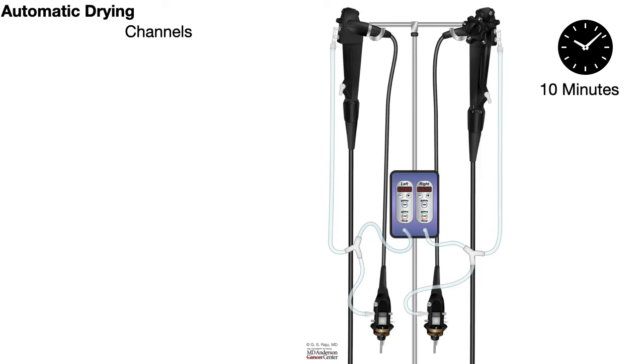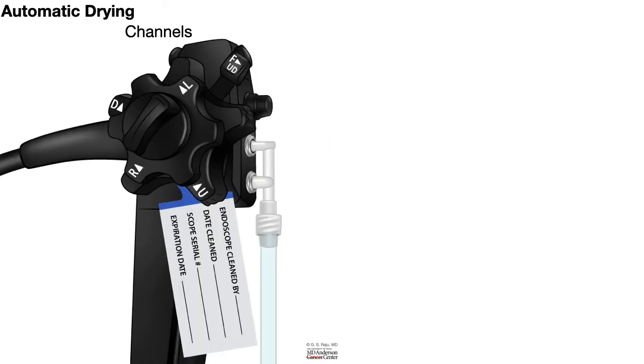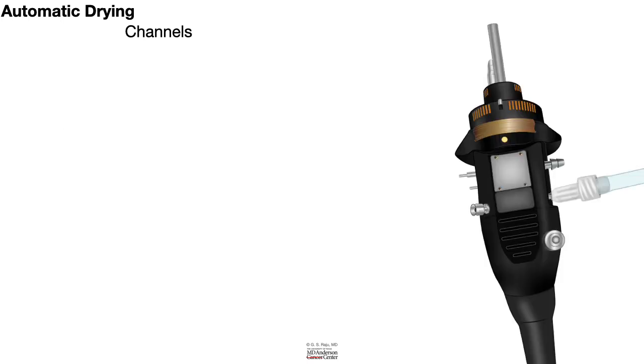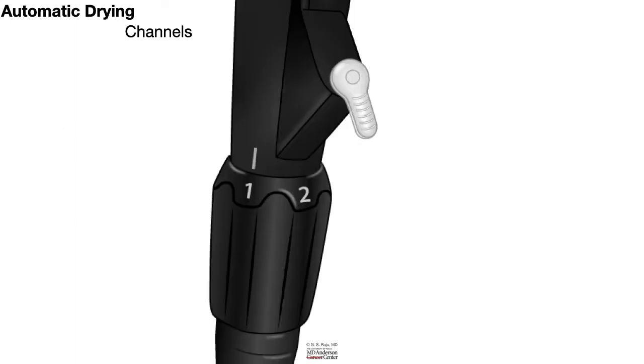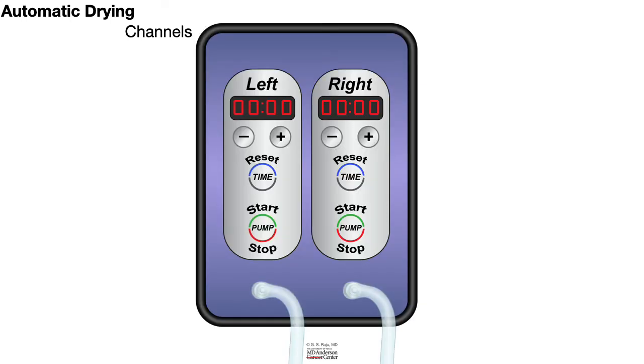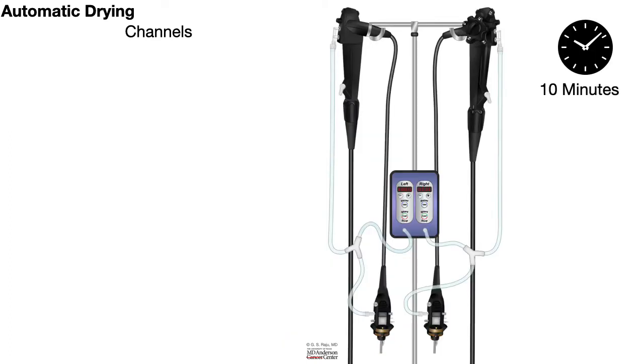If you decide to do automatic drying with this machine, this is how you go about doing it. You attach the air, water, and suction channels to a tubing and also to the suction outlet. Then plug the biopsy port and attach those tubings to the pump. You turn on the pump and it goes for 10 minutes and dries up all the channels.